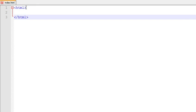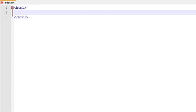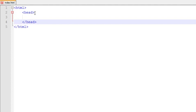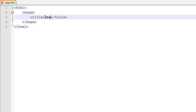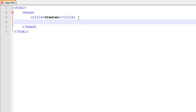Start with your HTML structure. Add a head section with the title 'Crawler', and then link your JS file.